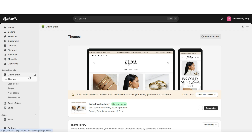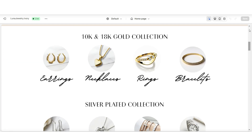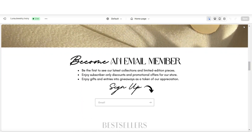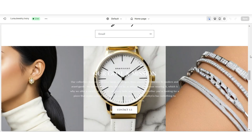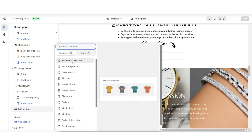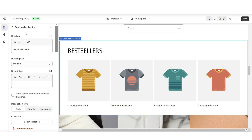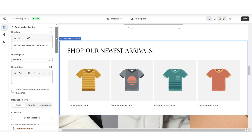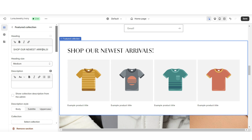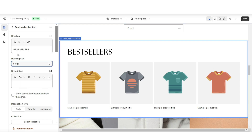On Shopify, click Online Store, then Themes, then go in to customize your website. On the home page, you can choose where to place your featured collection. Click Add Section and insert a featured collection. Here you can title which collection you're featuring, add a call-to-action text, and under heading size you can increase or decrease the size of the heading text.